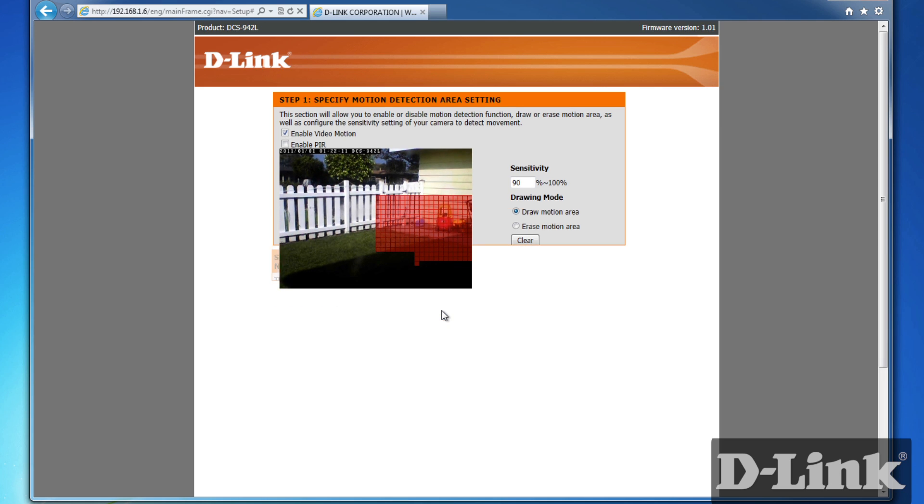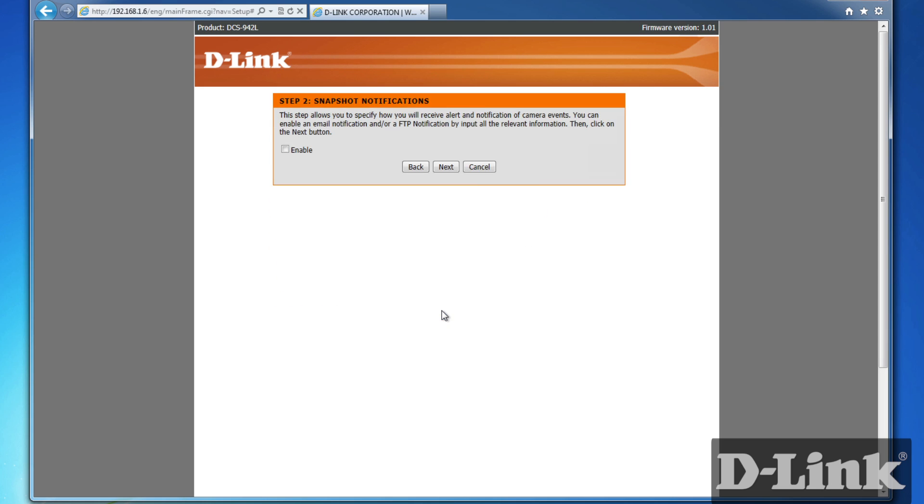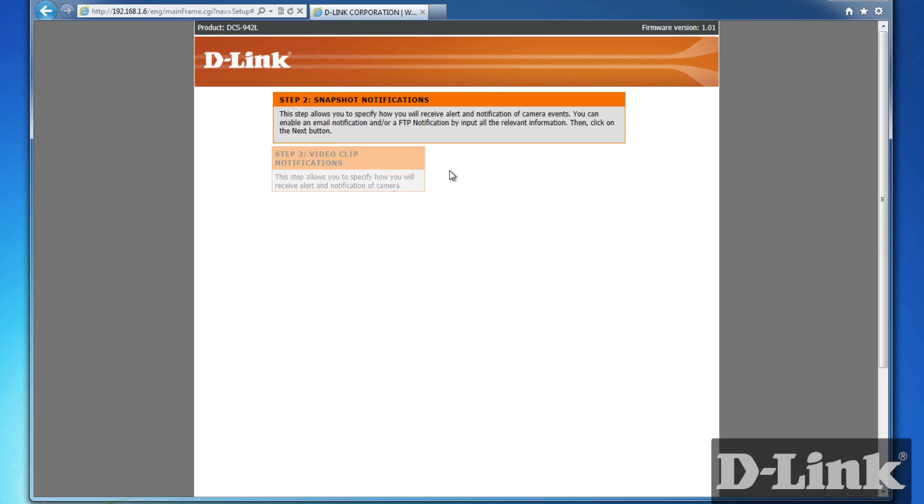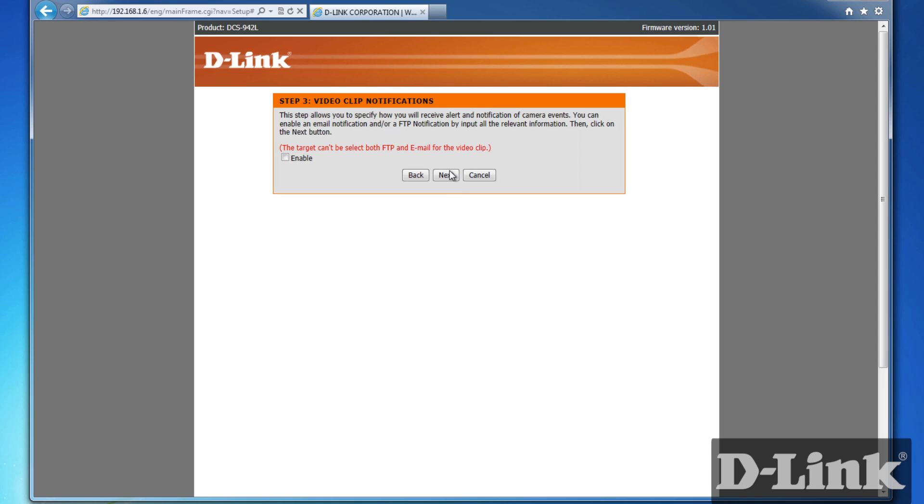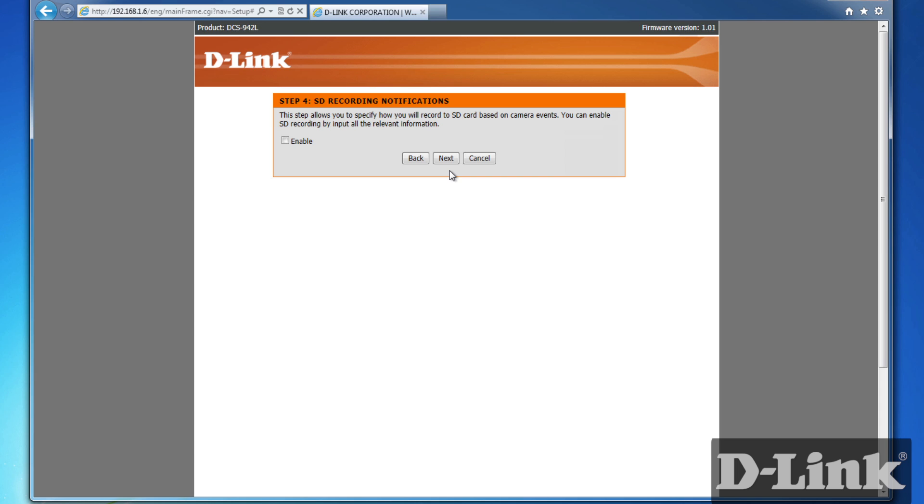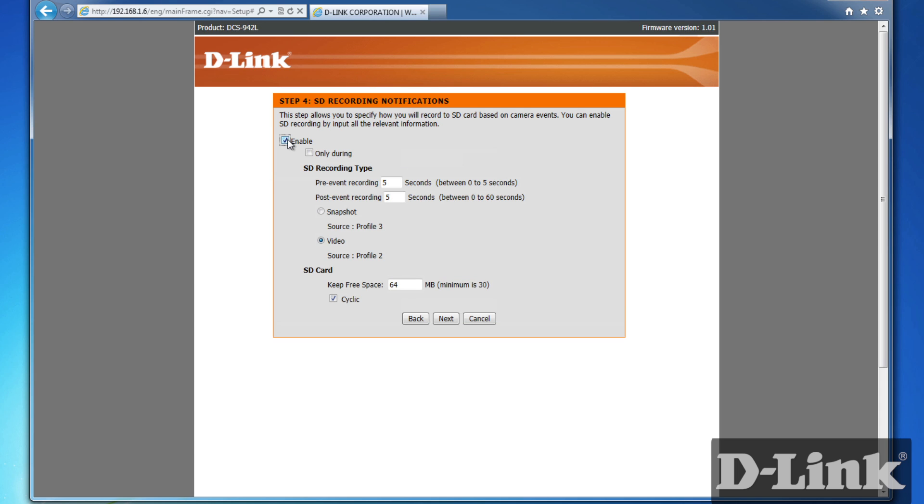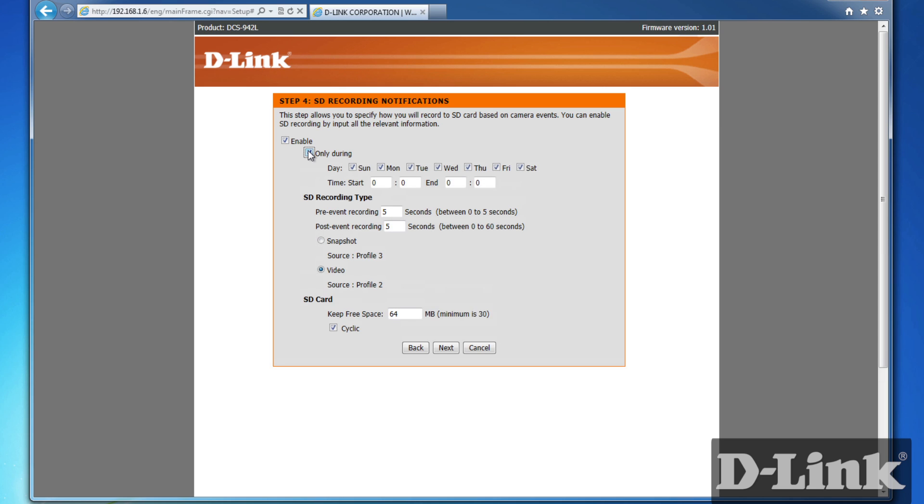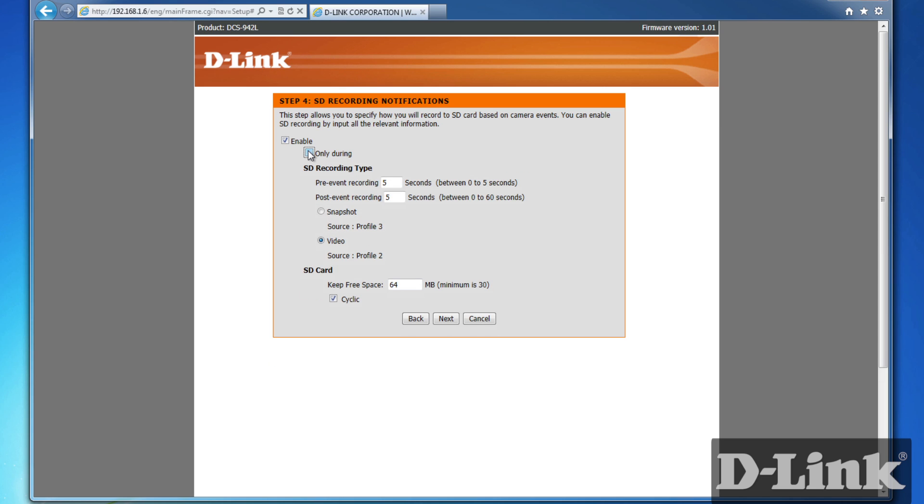You can also receive a snapshot or video clip notification on motion detection via email or FTP. But we'll skip these steps since we'll be recording directly to the microSD card. So check the box to enable SD recording notifications. And you'll be given options to select specific days, times, and recorded lengths, and much more. But for now, the defaults will work just fine.